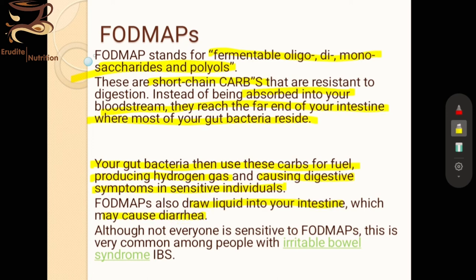All that bloating comes from this gas. FODMAPs also draw liquid into the intestine, which may cause diarrhea. This is when we feel bloated or heaviness in the abdomen after eating certain insoluble fibers that irritate the GI tract. FODMAPs play a greater role in ulcerative colitis rather than rectal ulcers. A person with rectal ulcers has more food options, but someone with severe ulcerative colitis or IBS must strictly follow FODMAP guidelines.